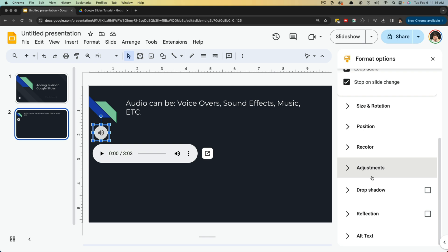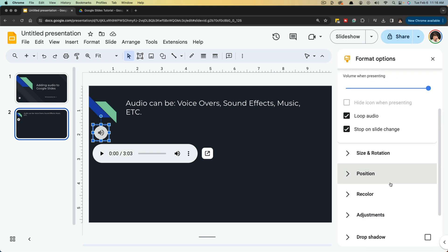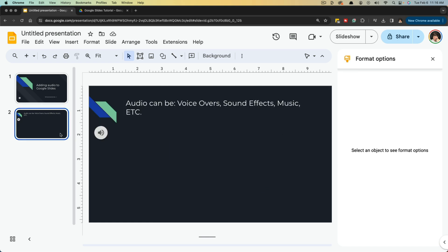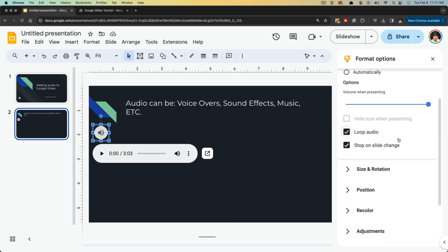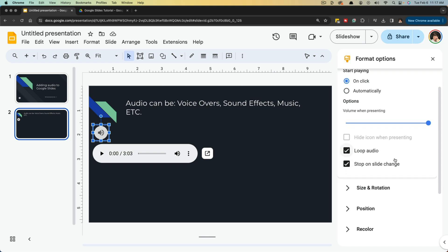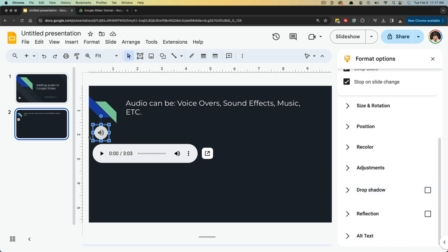All of these things are going to be as far as the image itself and not necessarily the audio. So if we select the audio again, you'll see our formatting options on the right hand side. These top ones here are going to be associated with the audio itself, and the ones below that are going to be just the icon itself.